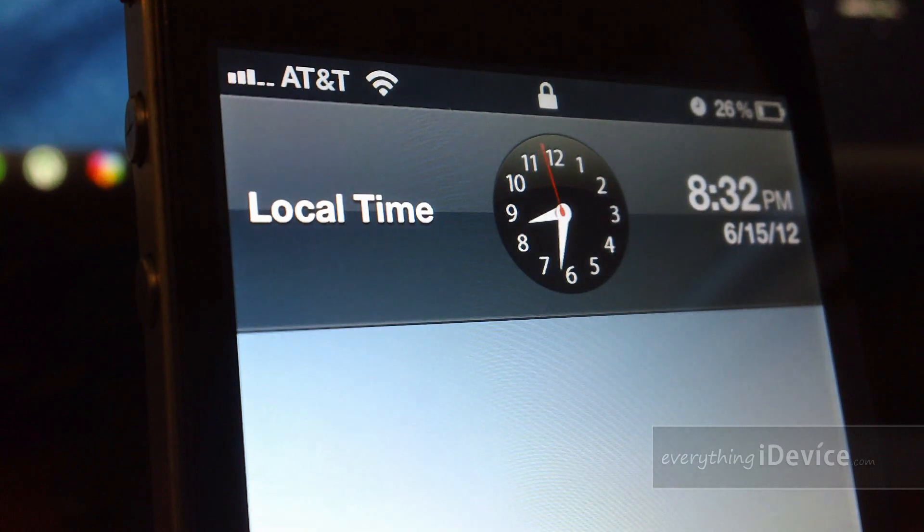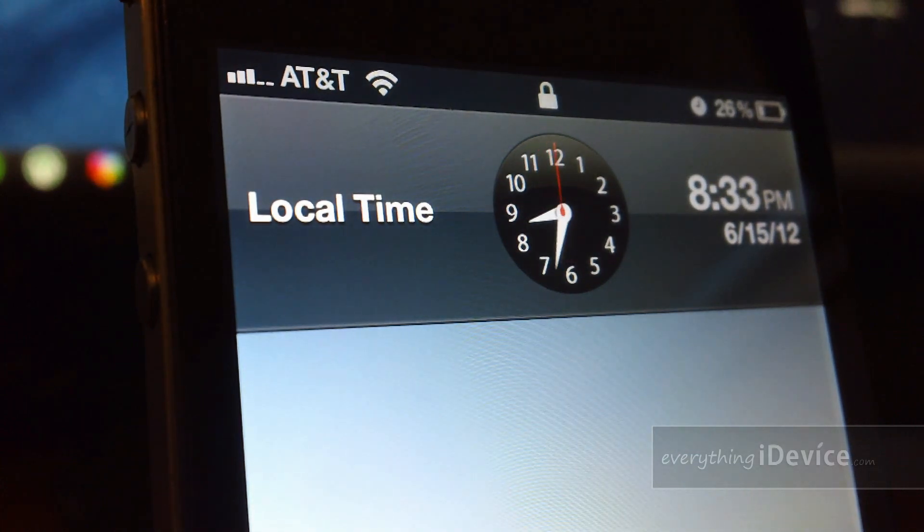Now, this does have a few settings, so let's jump into the settings panel for Clockify and take a look.